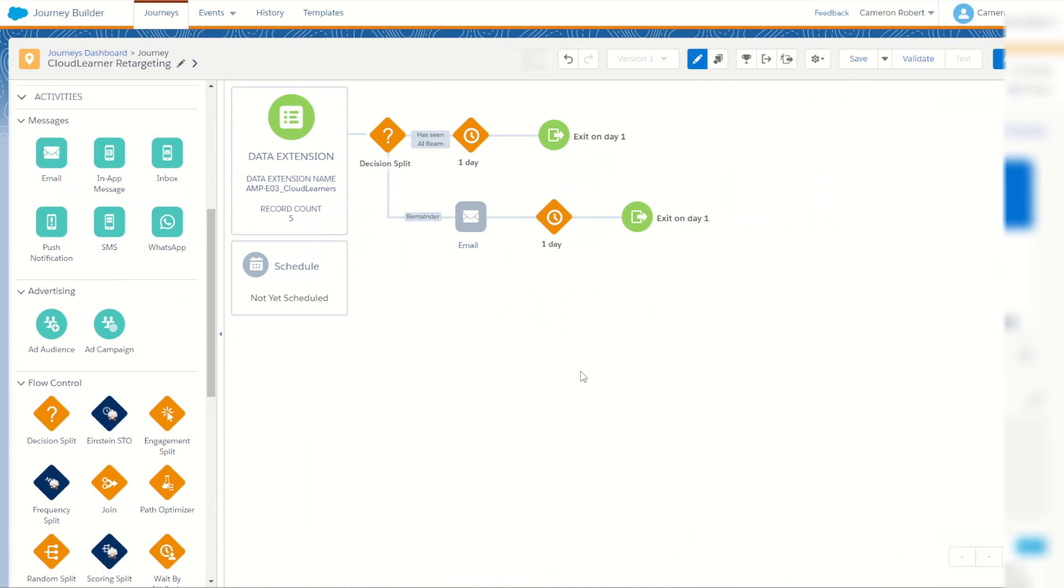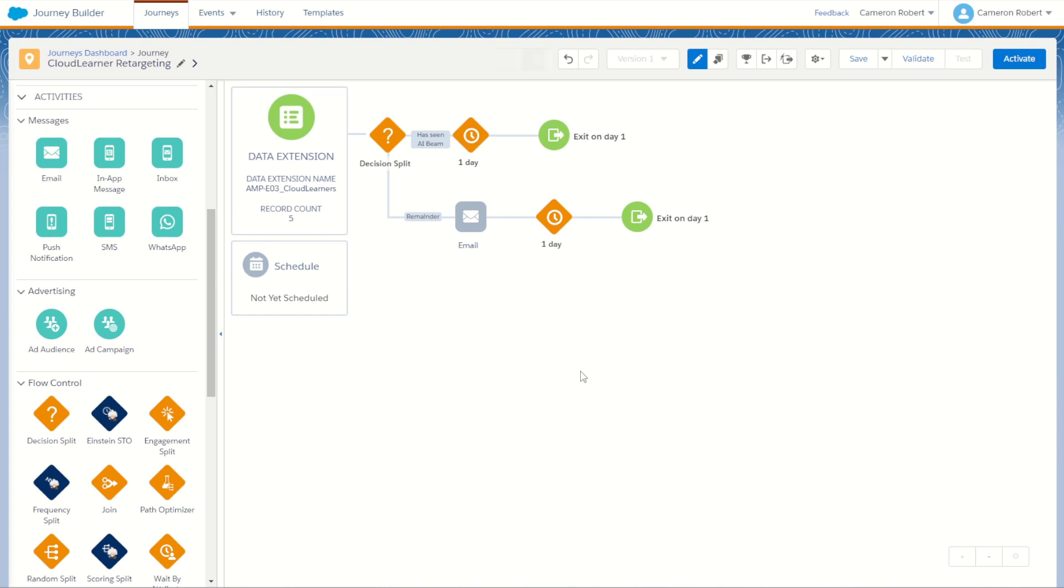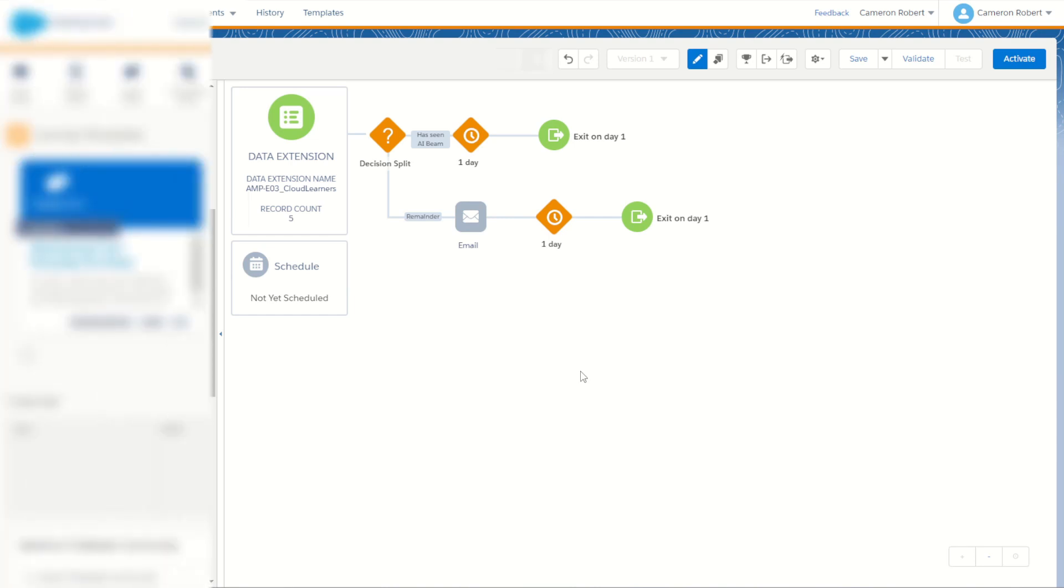So as you can see adding your customer data extensions to your contact builder using the attribute groups is a fantastic way to really empower your journey designs and workflows so they need to complete much more complex journey interactions for your customers.